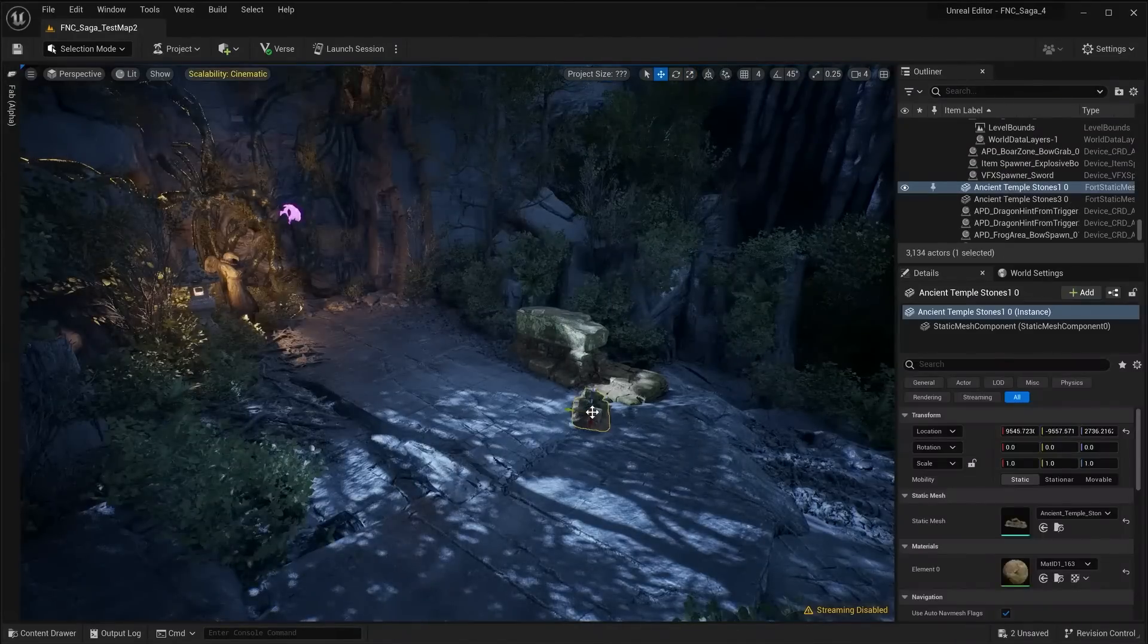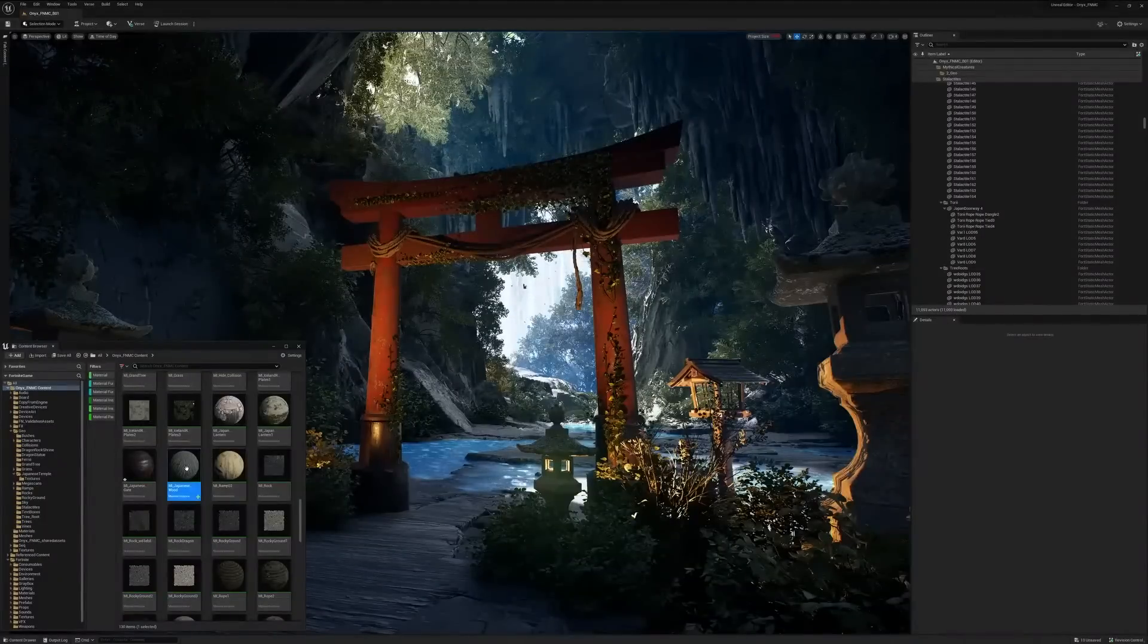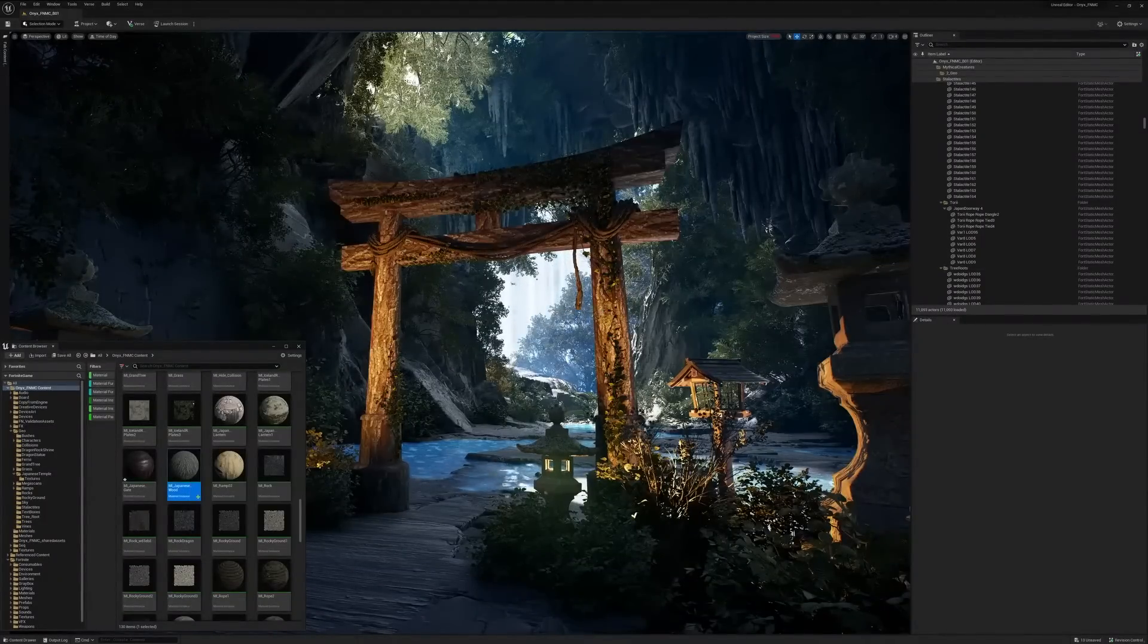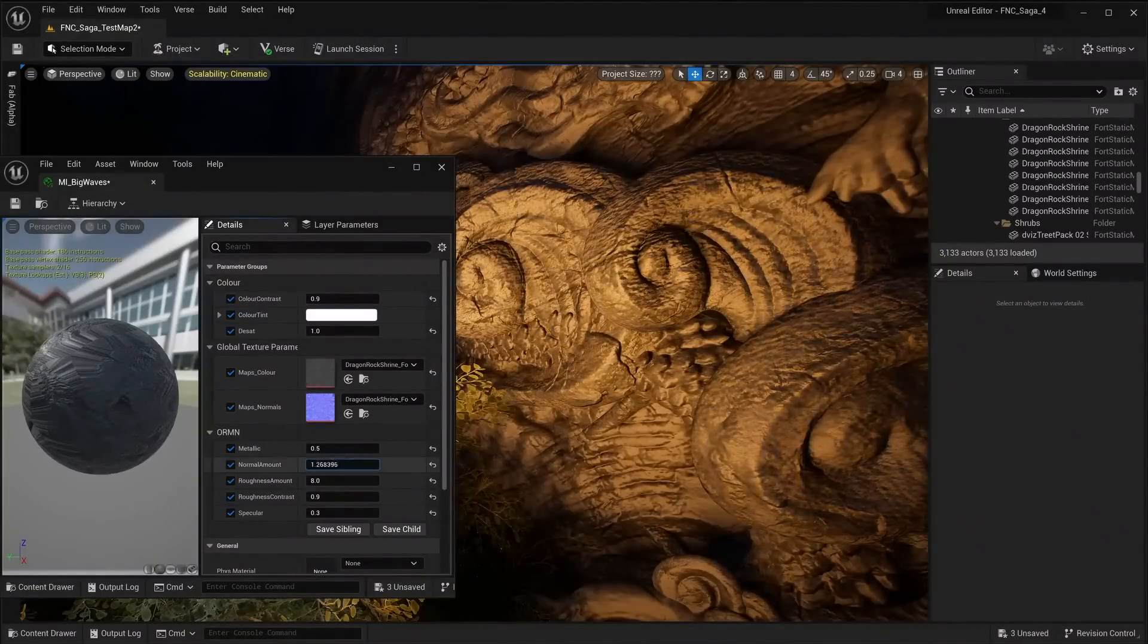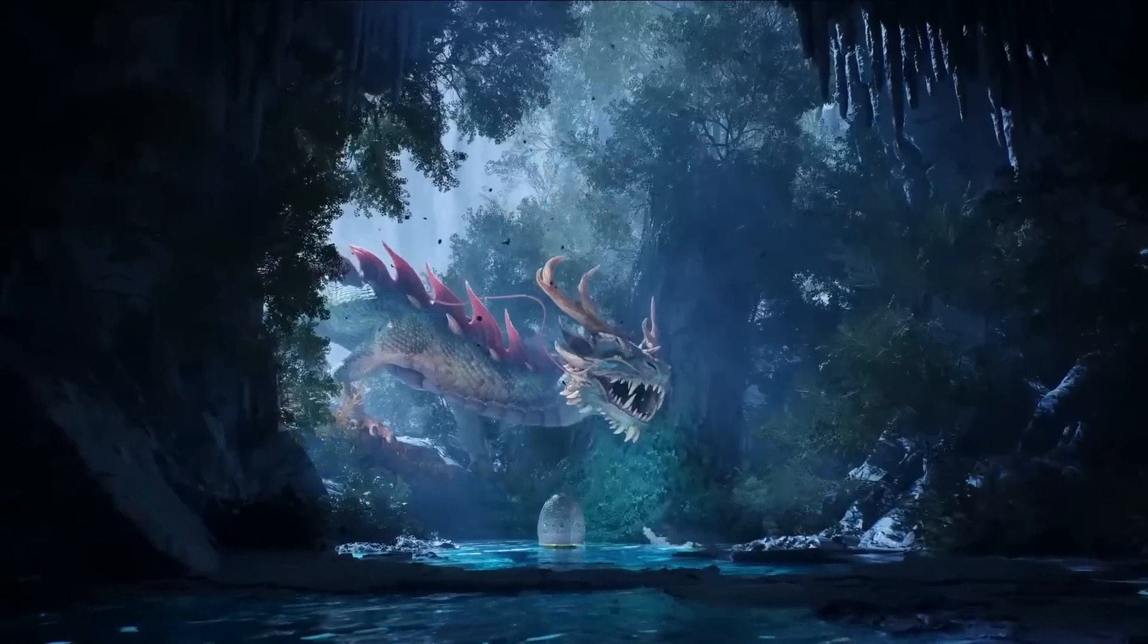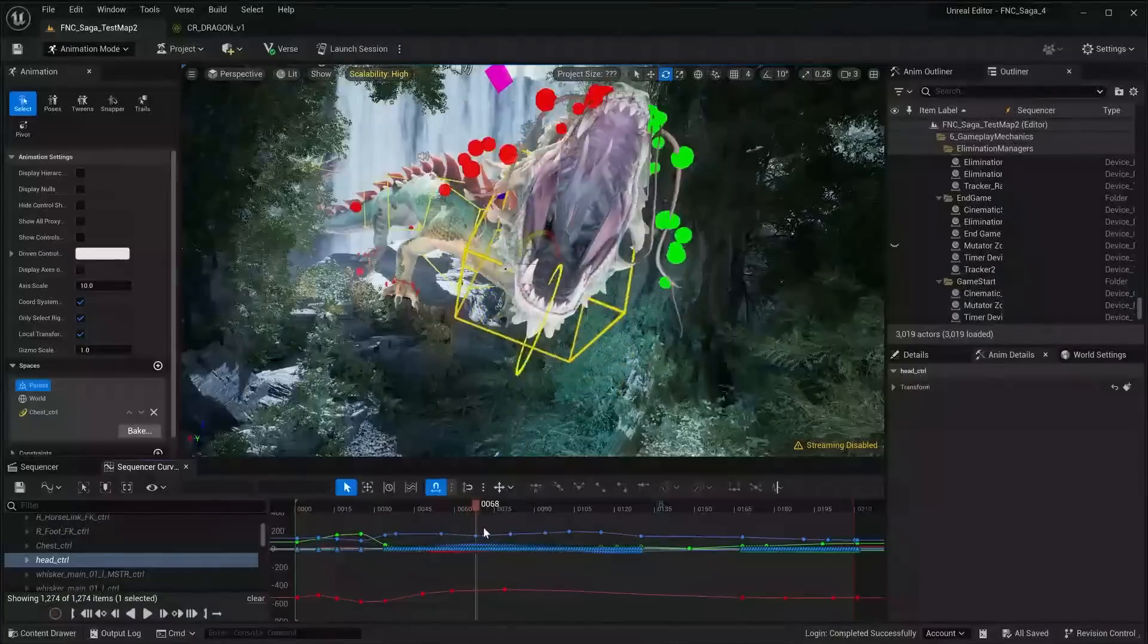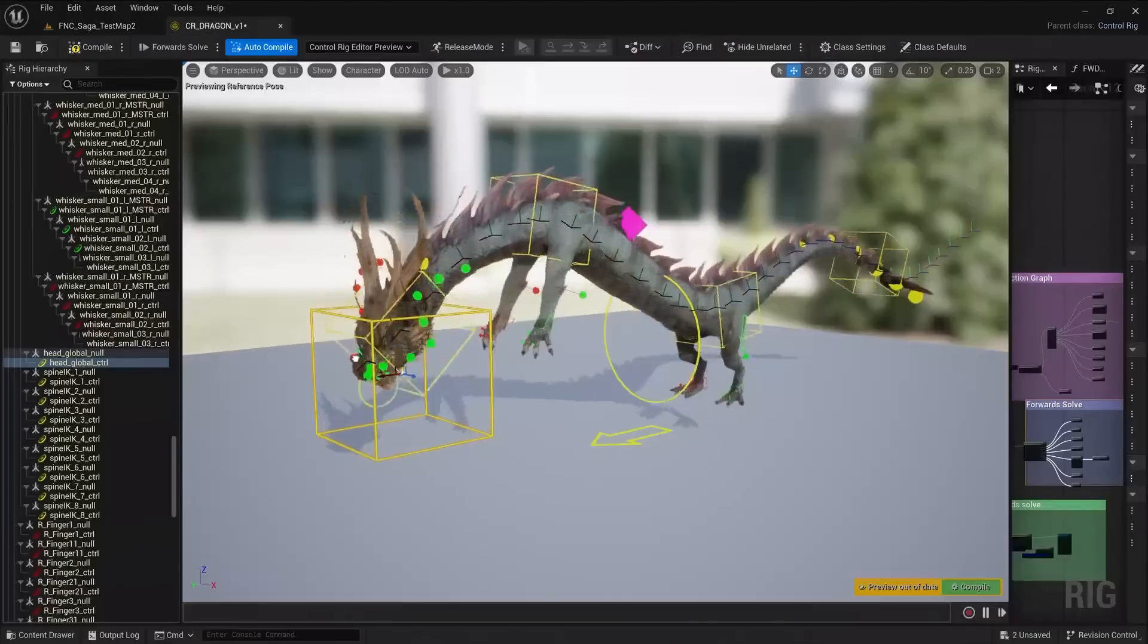The full version of FAB will launch later this year. You can also create and modify materials, so you can change the look and feel of objects easily. And you can import skeletal meshes and then animate using sequencer and control rig.